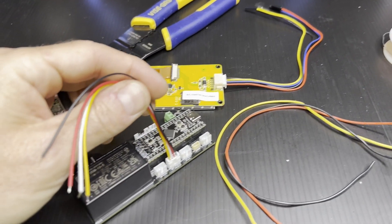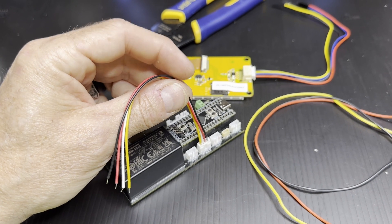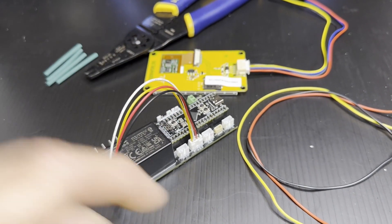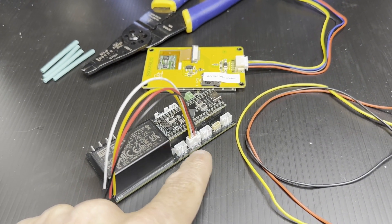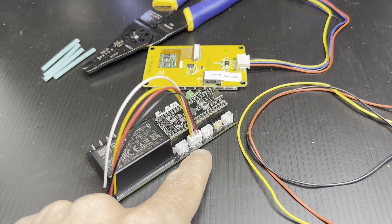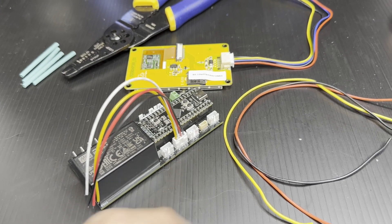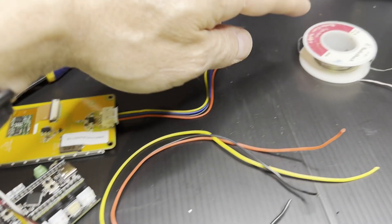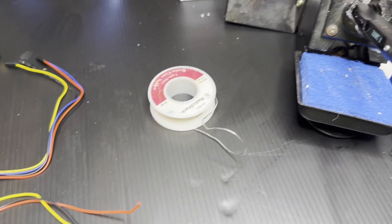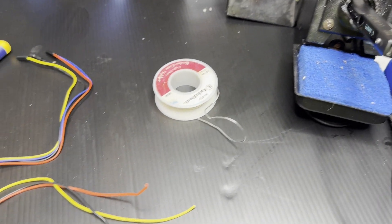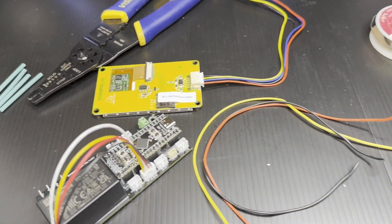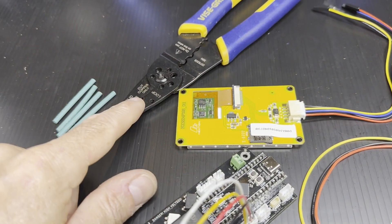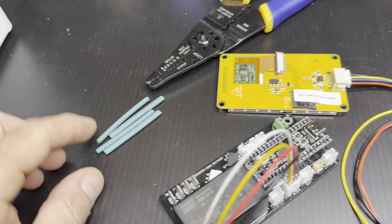And just remember, 5 volts goes to 5 volts and ground goes to ground. But Rx does not go to Rx. Rx goes to Tx and Tx goes to Rx. That's a common thing for doing serial connections. They have to cross over.